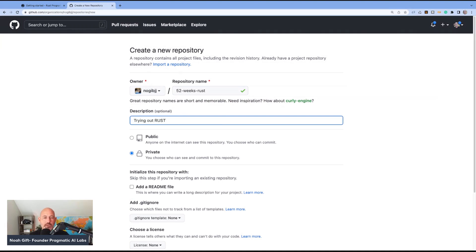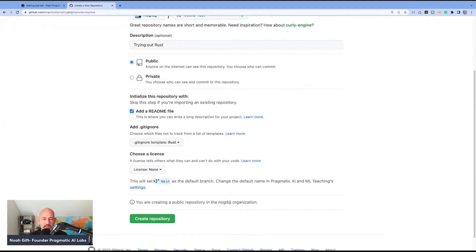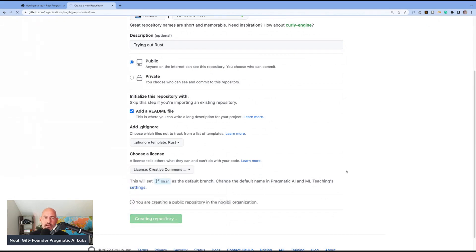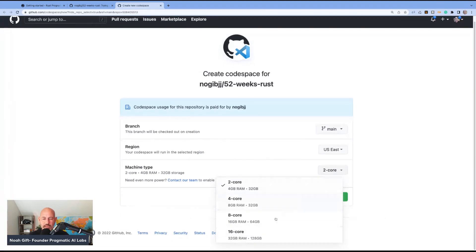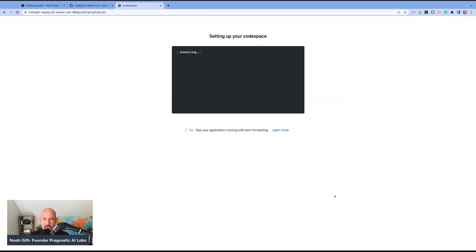Trying out Rust — let's spell it right. I'll add a README file, and for a .gitignore template, I'm assuming they have a Rust one. There we go, that's pretty neat. I'll do Creative Commons license. So I've got the Rust repo set up. Now I need to launch a Codespace. I'm going to configure an advanced Codespace with a large machine because I'm going to do compilation — I want something powerful in order to compile Rust.